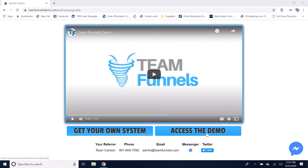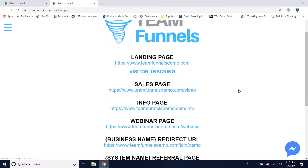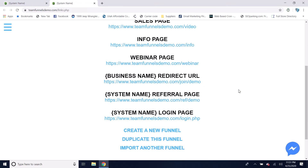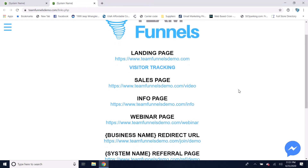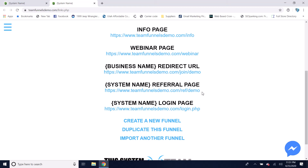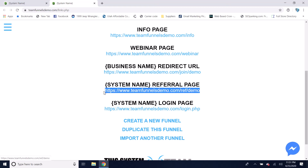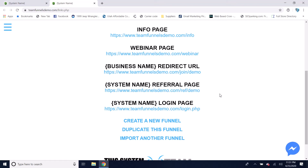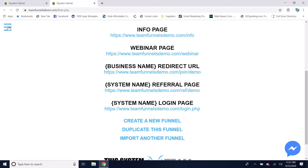I'm going to click on 'Access the Demo' to show you some of the other things that are different with the upgraded marketing system builder. You'll see here you have an additional link — this is the referral link for the software or for your own system. When members give out their own referral link, people will be referred into the system directly under them and they'll get a duplicate of whatever funnel they are using automatically.